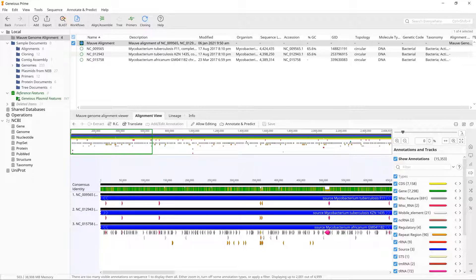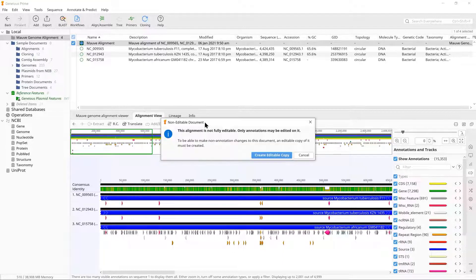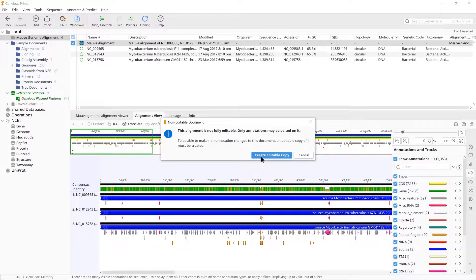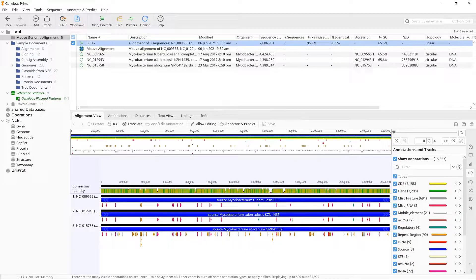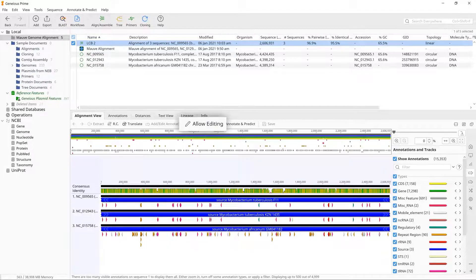However, only annotations can be edited in this viewer, not the sequence itself. If you wish to edit the sequence, you must create an editable copy, which will be a standard Genius alignment document. You will be prompted to do this if you click Allow Editing.